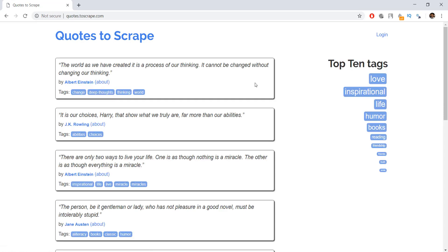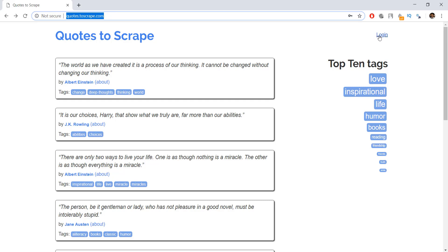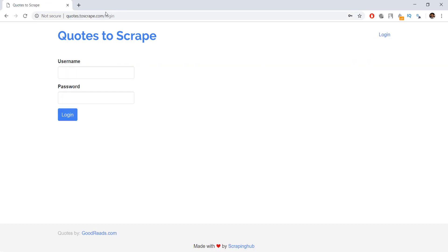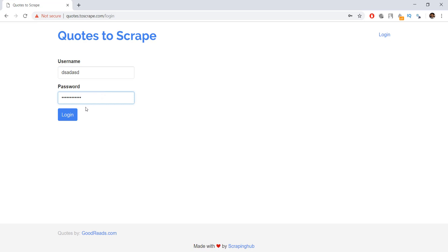To scrape that restricted data, it's always a good idea to learn how to login into websites using Python Scrapy. Now before we start coding, I just want you to notice a couple of very important things. The first thing is that currently our URL is quotes.toscrape.com, and after we click on the login button, it changes to quotes.toscrape.com/login. The second thing is that you can enter any username and password and just click on the login button and it will log you in, because this is a testing website.